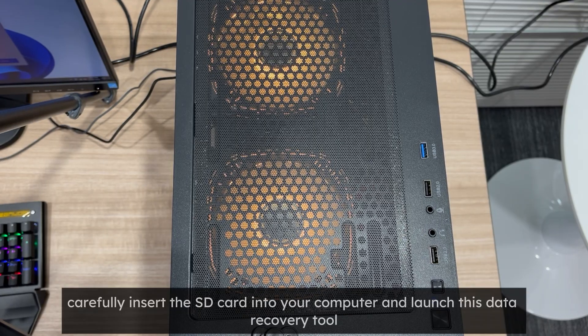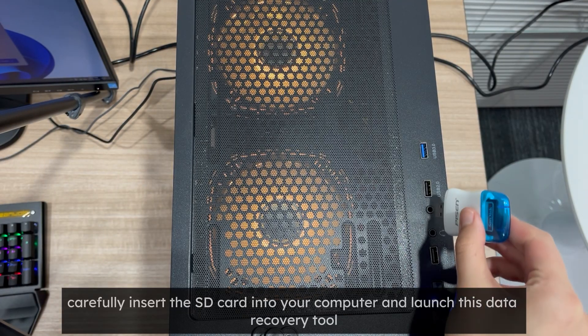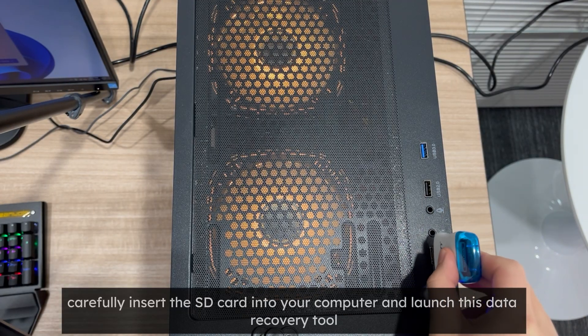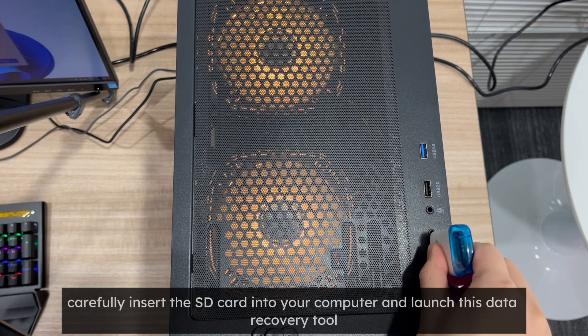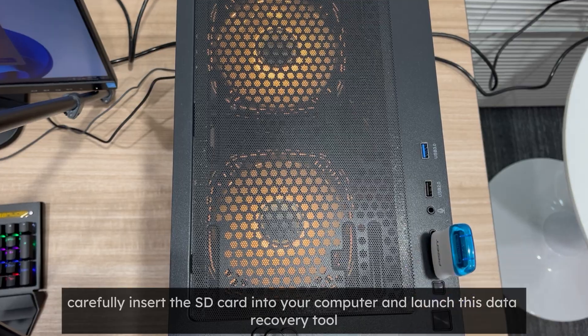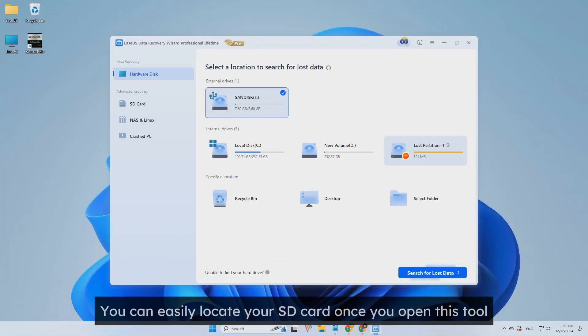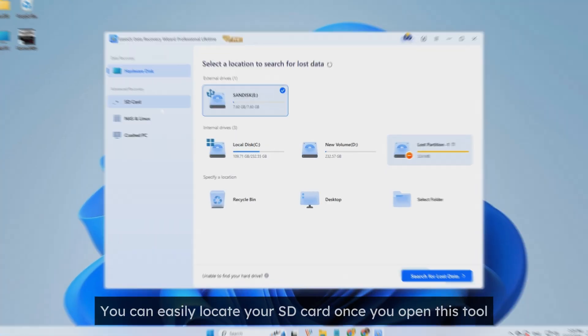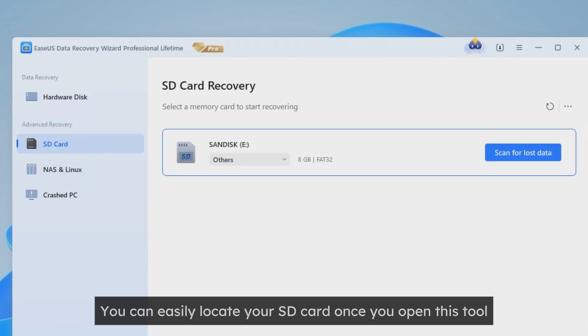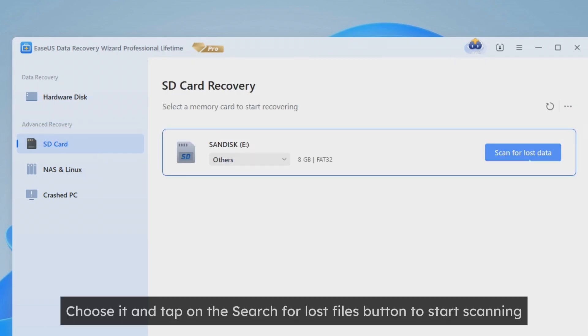Carefully insert the SD card into your computer and launch this data recovery tool. You can easily locate your SD card once you open this tool. Choose it and tap on the Search for Lost Files button to start scanning.